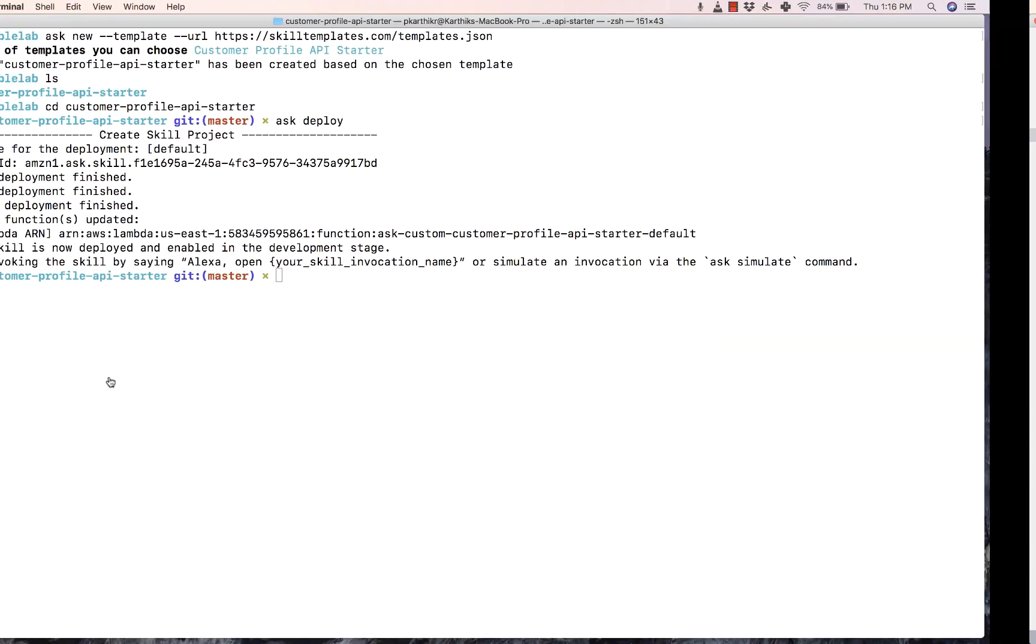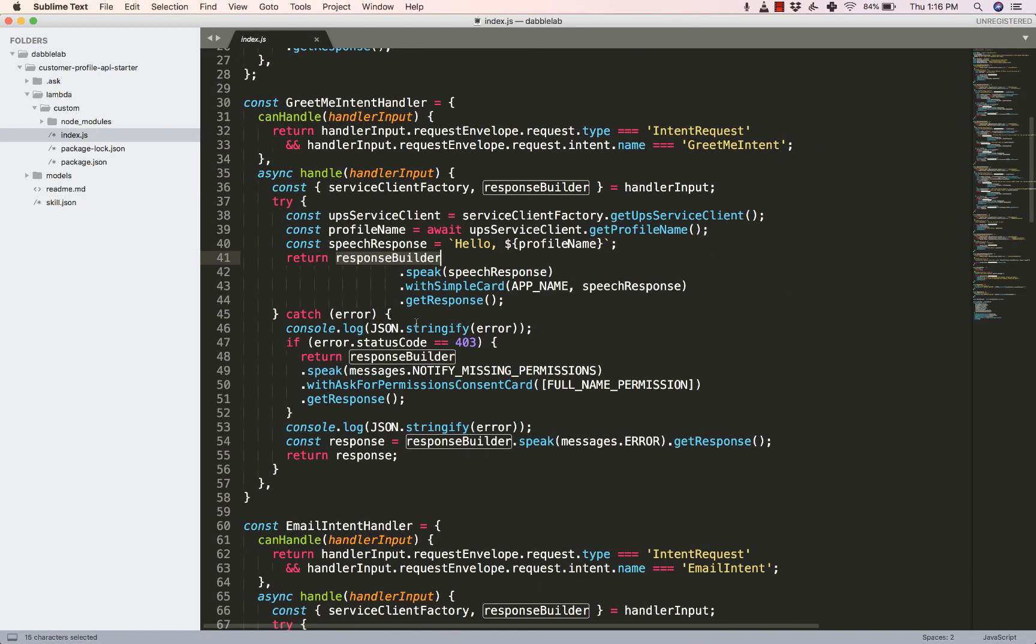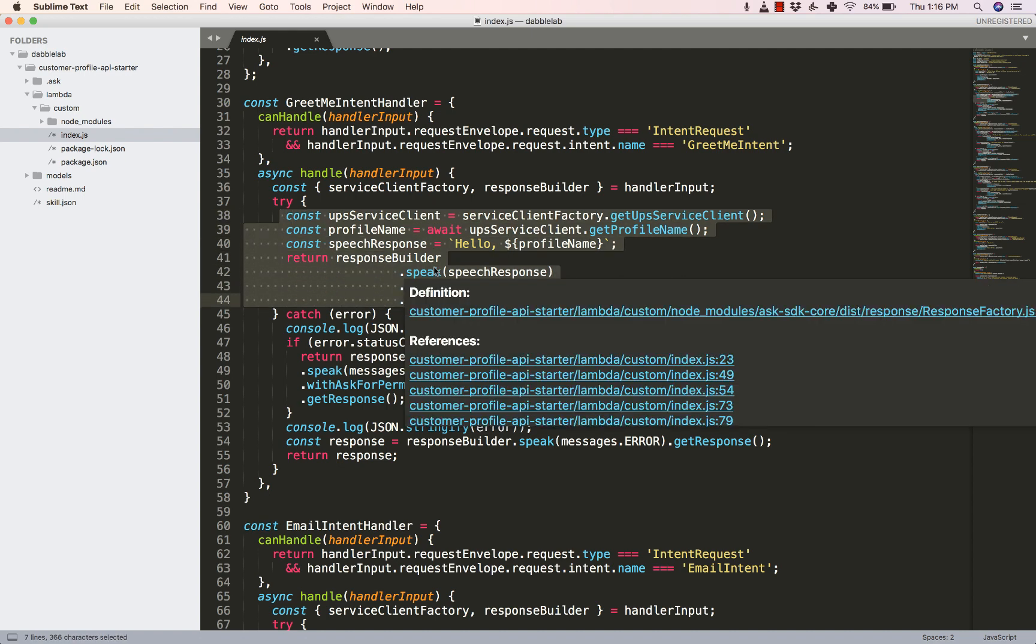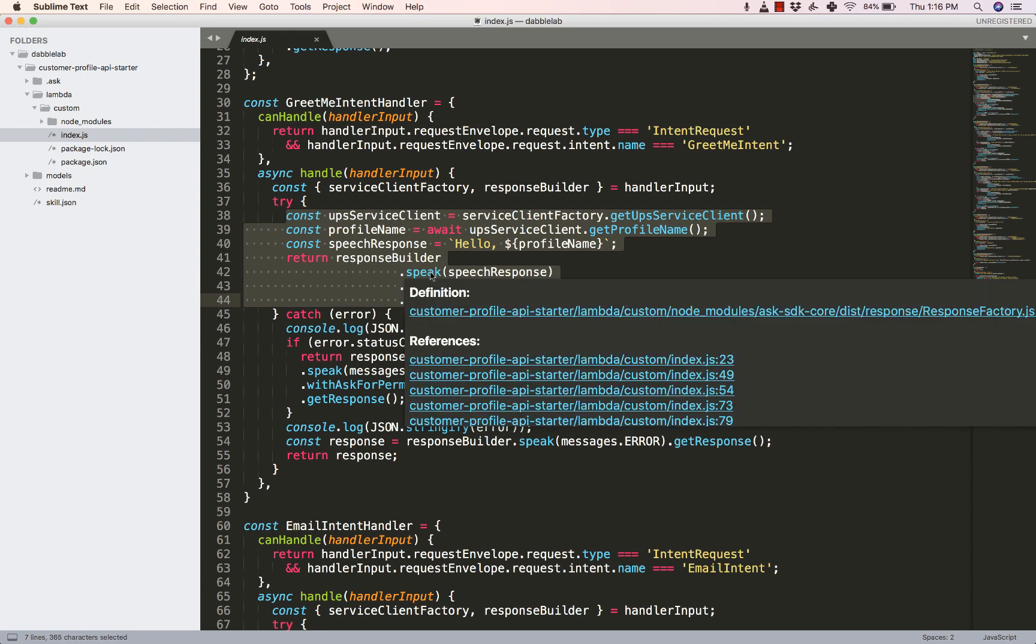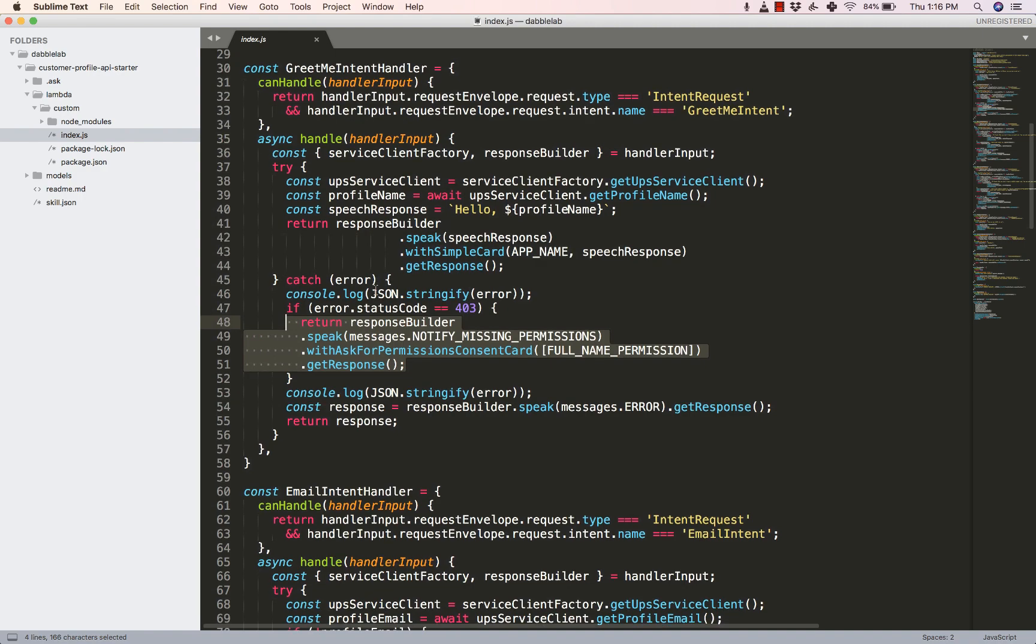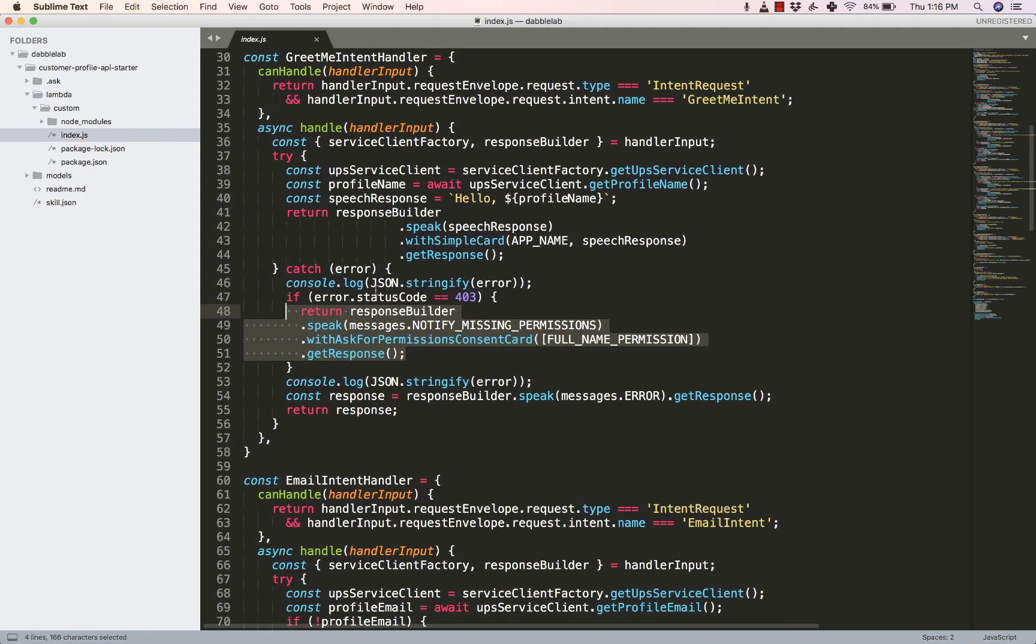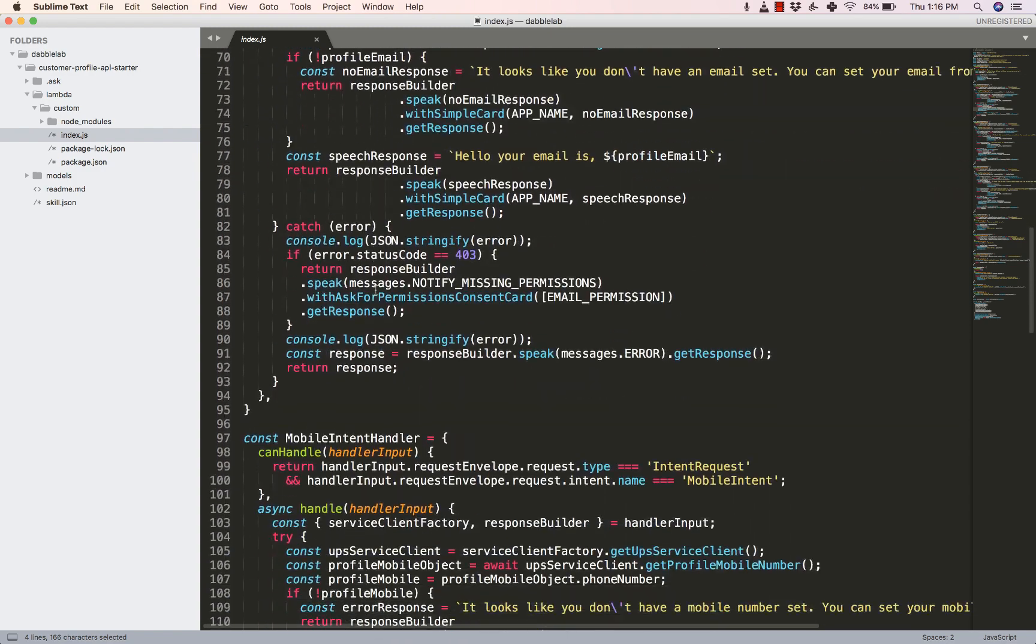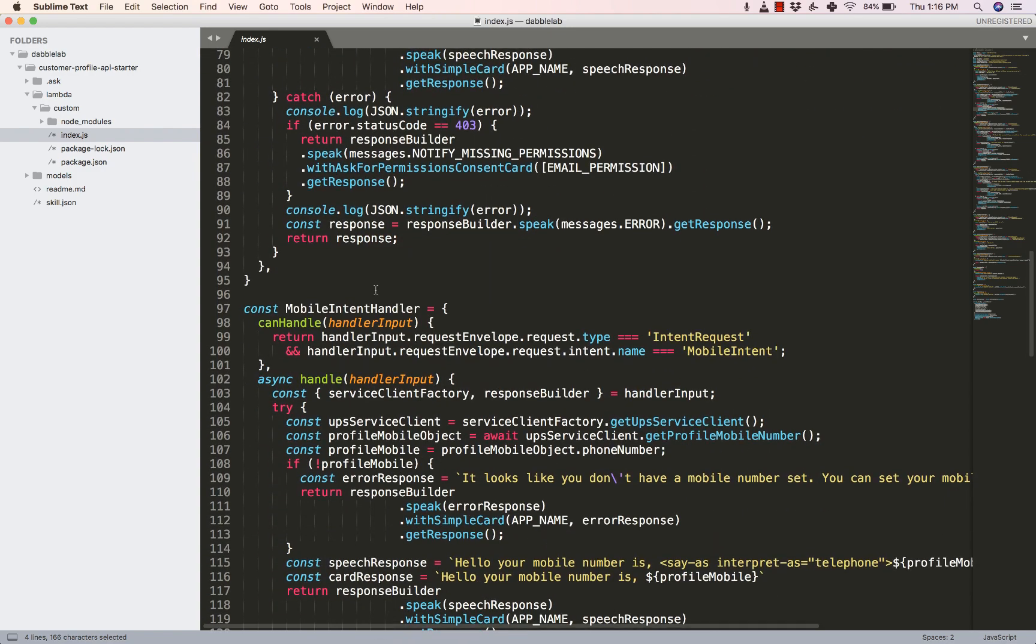It speaks out my name here, right? Now what we would do is there might be times when the user might not have given the permissions. So we will wrap this entire code inside a try-catch block. If the permissions have been granted, speak it, but in case there are some permissions issues, just catch the error and then ask for permissions. So now that we are very familiar with the GreetMeIntent handler, the code for email and mobile number is almost the same.